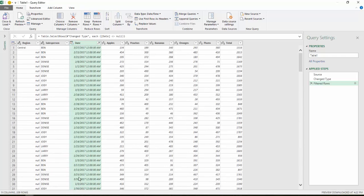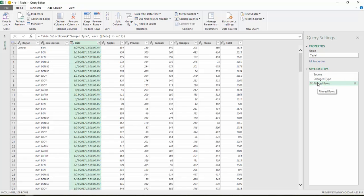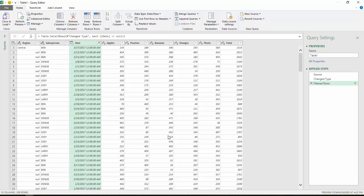And every action that we do here, notice, is indicated and documented in the applied steps on the far right. So I can delete any one of these steps or all the steps up to a certain point if I need to in order to go back or basically undo any changes I'm making to the data.